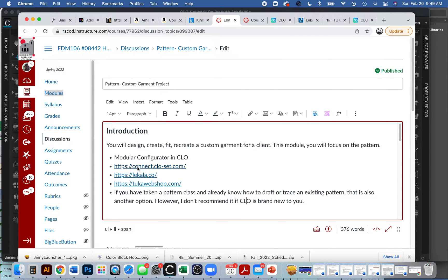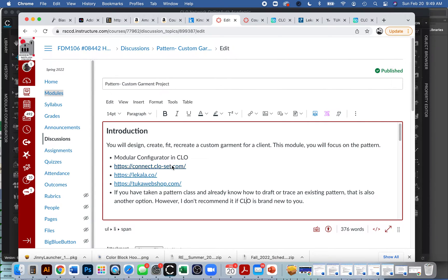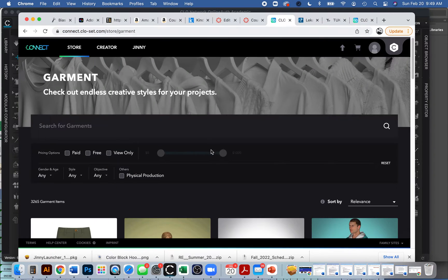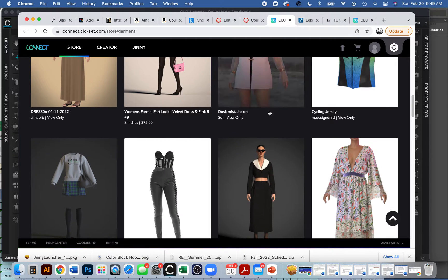Another option to get a pattern into CLO is to find a garment already created in CLO. They have Closet, kind of a play on words. I think it's also called Connect Now. I put a link there for you. If you ever forget the link, I always just go to CLO3D and it's always at the very bottom of the website.